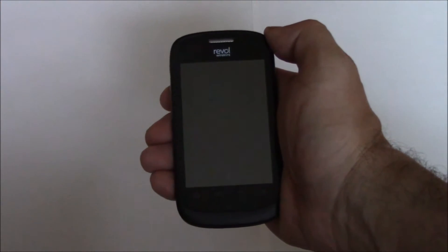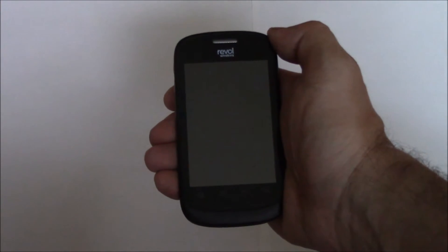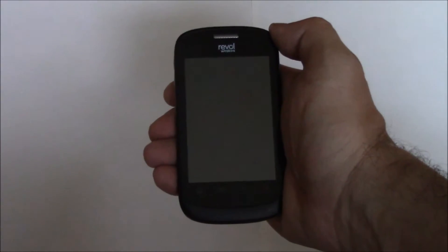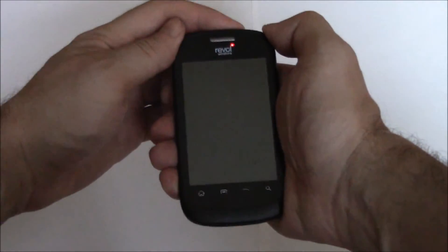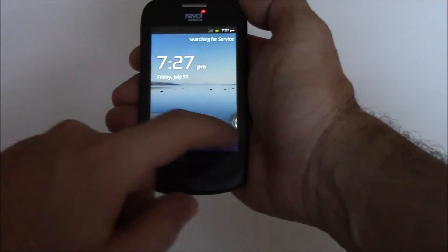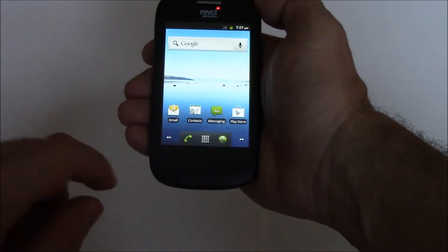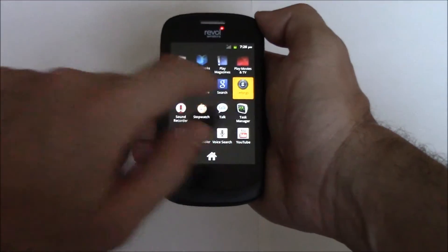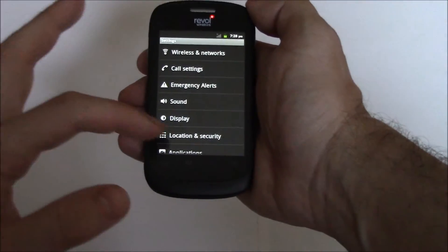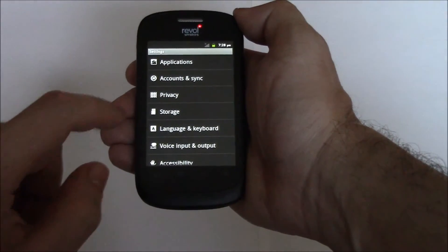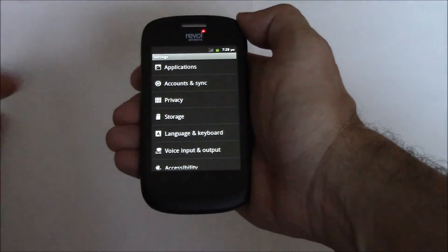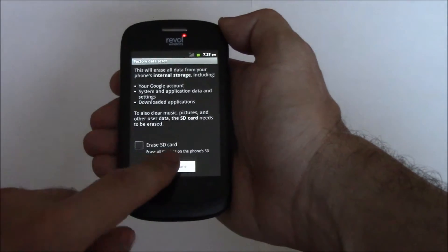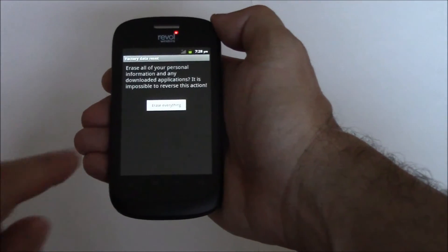In this tutorial I'm going to show you how to restore a ZTE Fury smartphone to factory settings. Go to Settings, Privacy, Factory Data Reset, Reset Phone, Erase Everything.